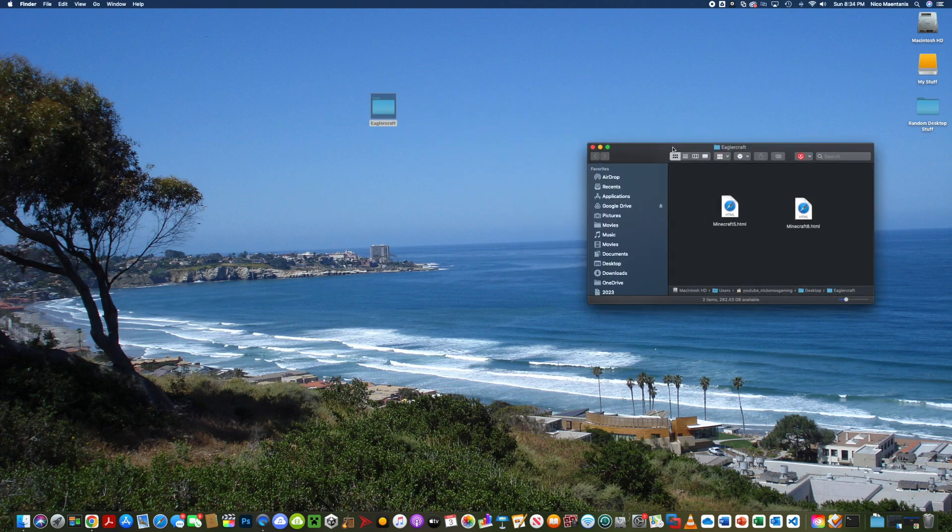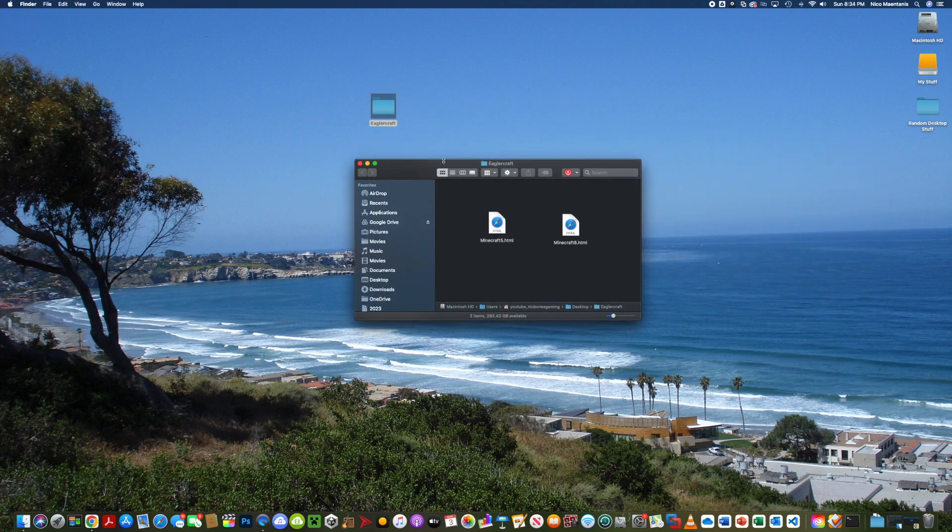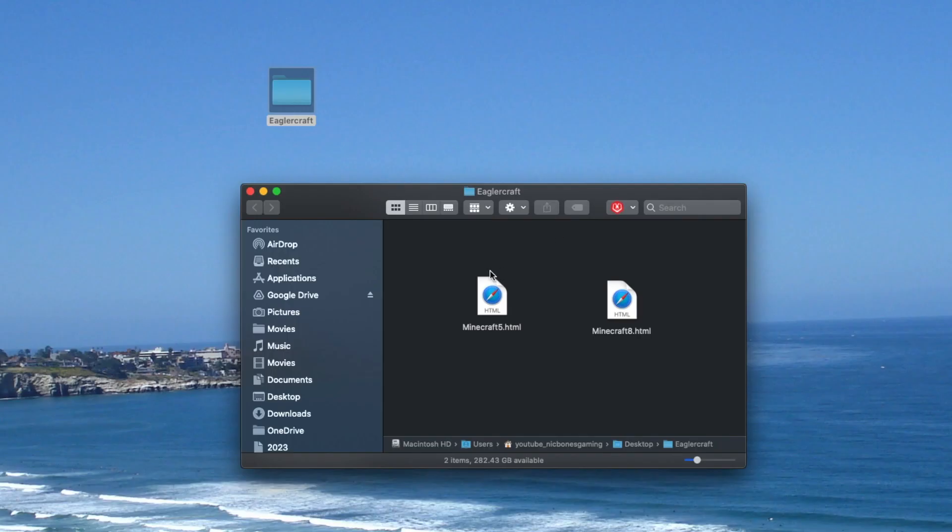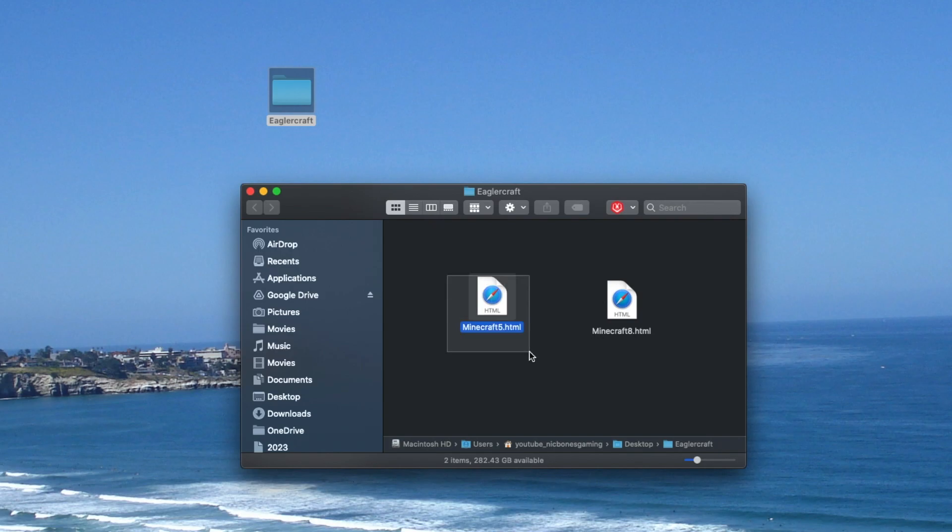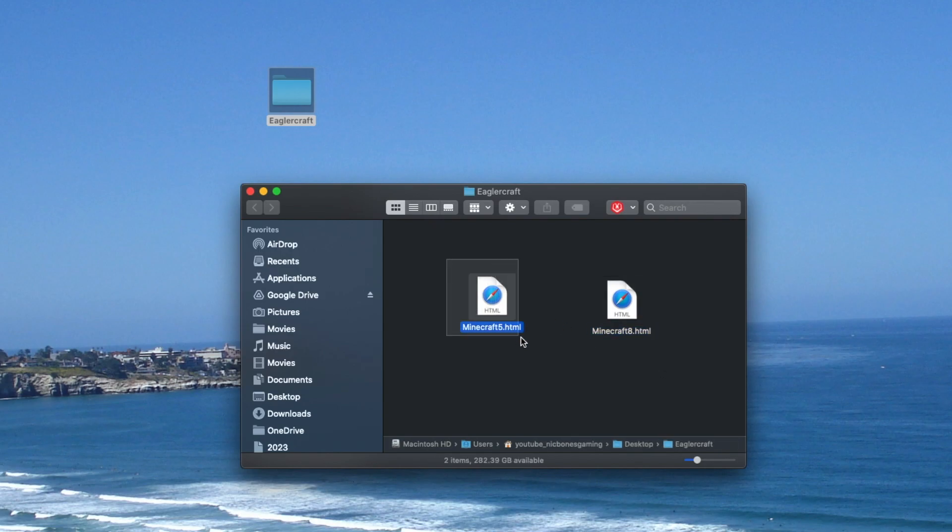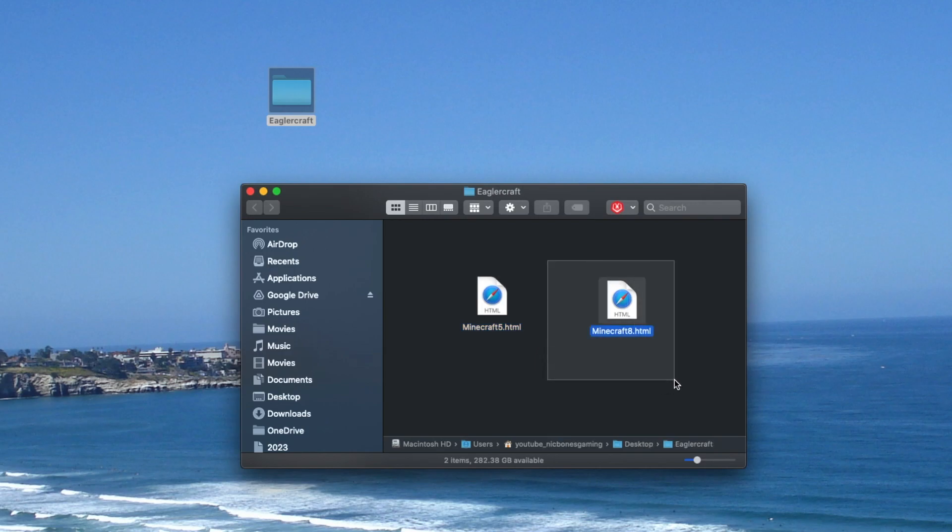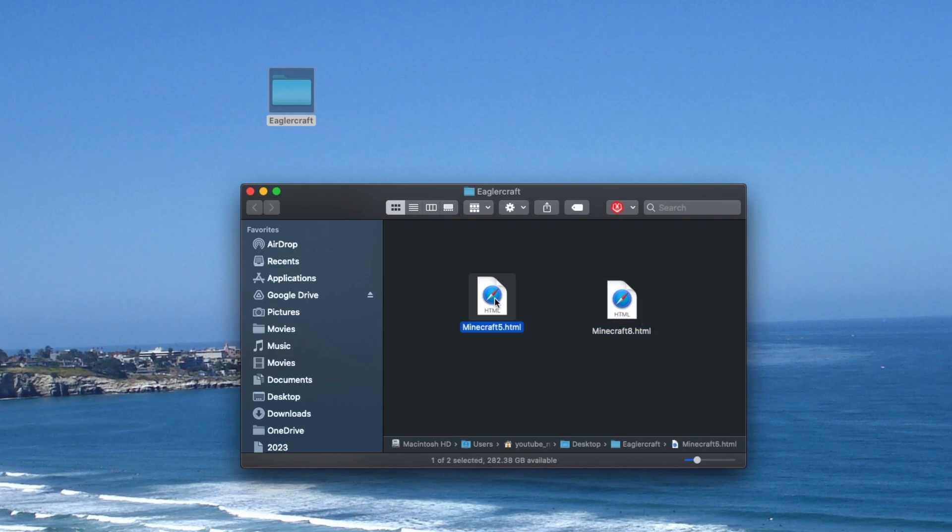In the folder there will be two files: Minecraft 5.html and Minecraft 8.html. This is Minecraft version 1.5.2 and this is version 1.8.8. If your computer can't handle 1.8 you can try 1.5, but if it can't handle it at all then that's up to you how to handle that.